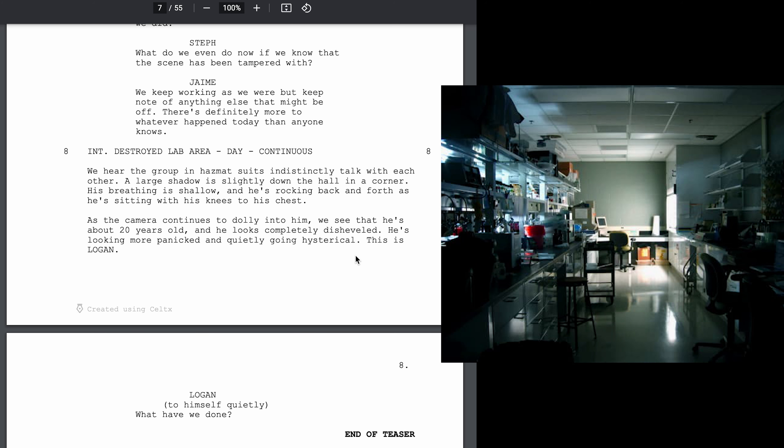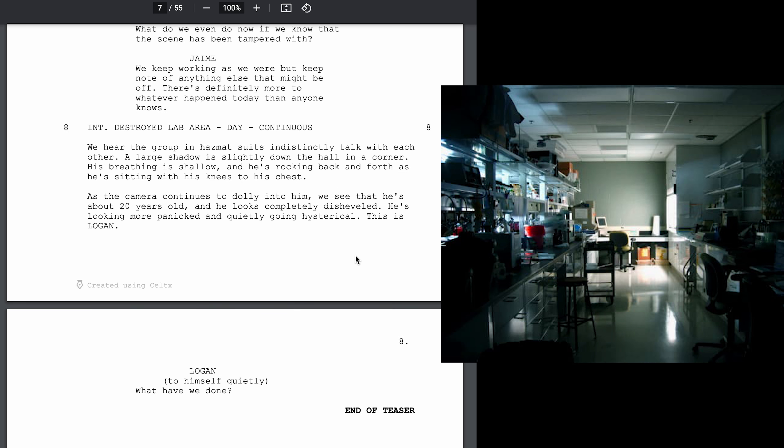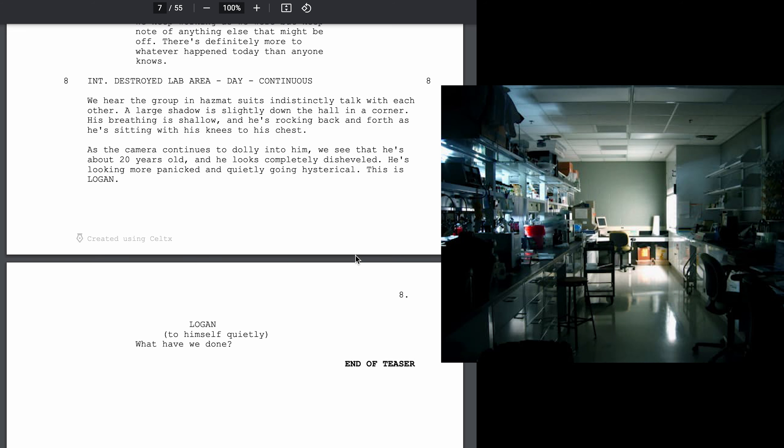We keep working as we were, but keep note of anything else that might be off. There's definitely more to whatever happened today than anyone knows.